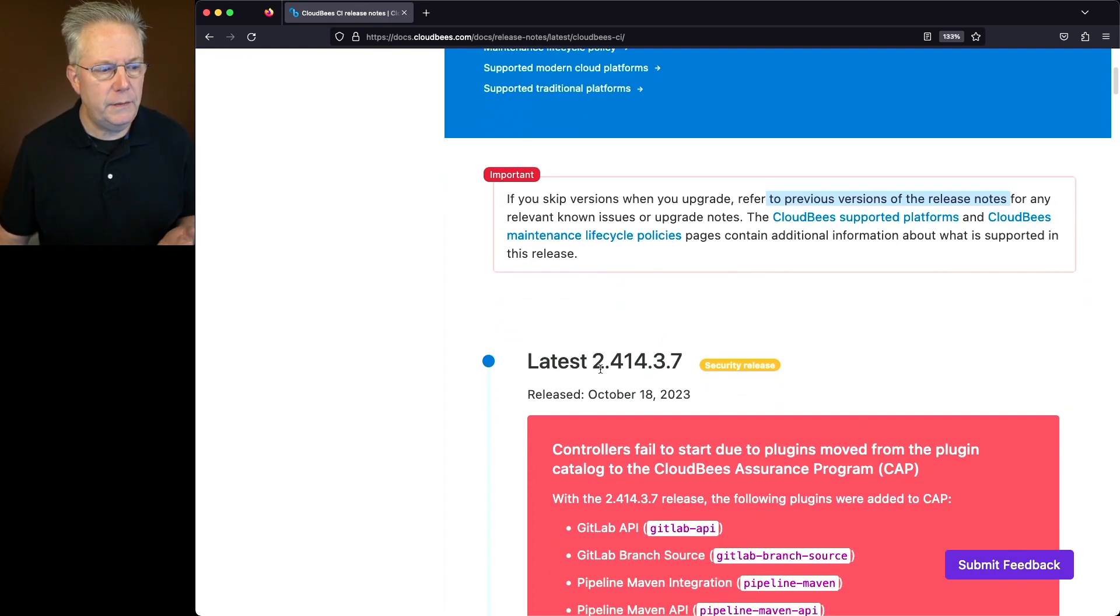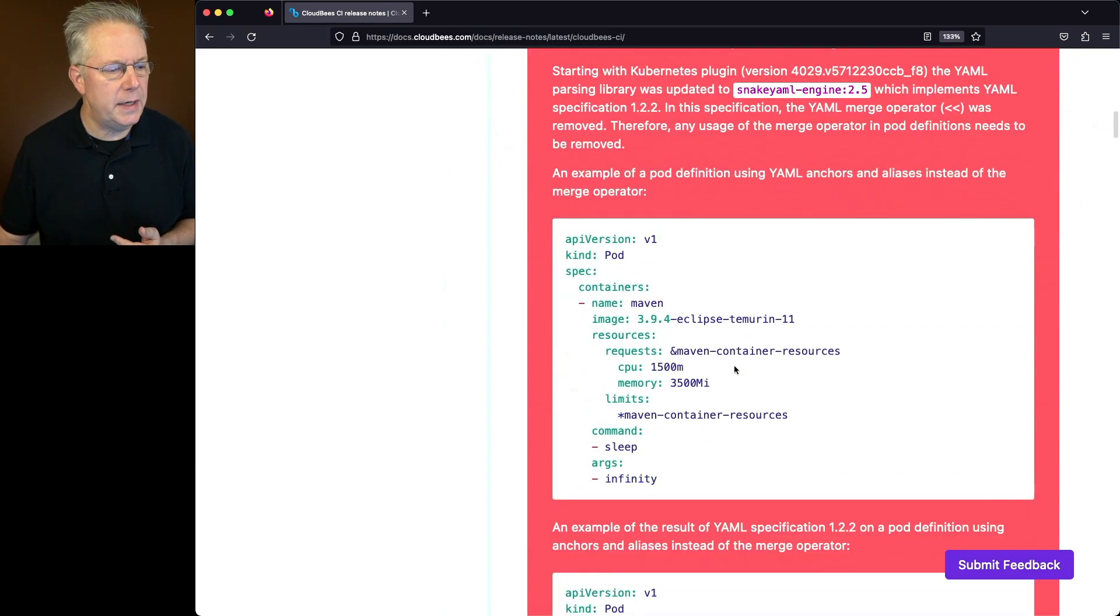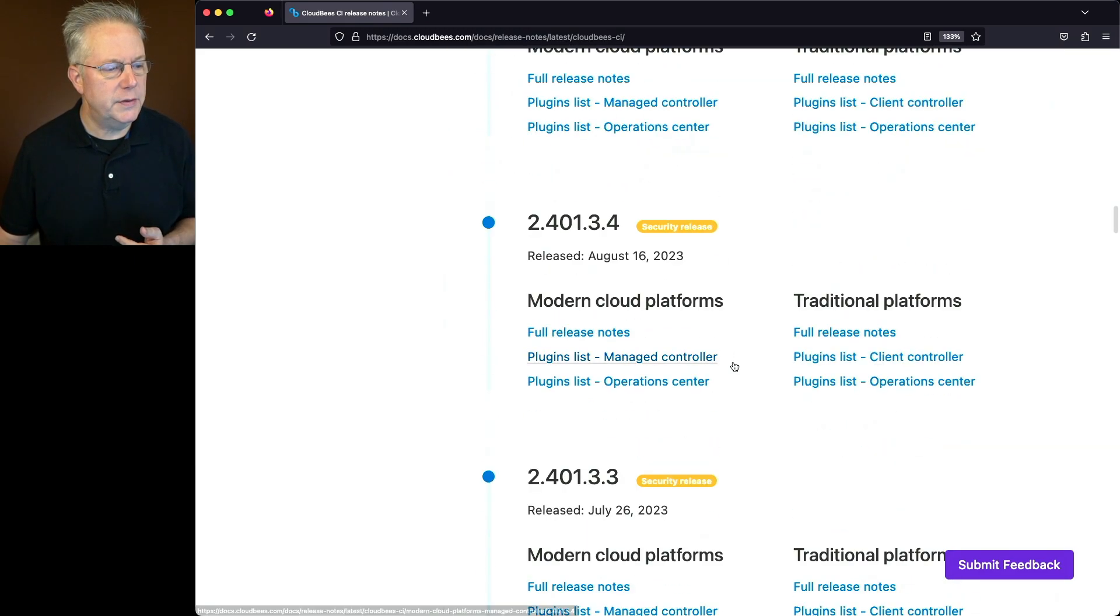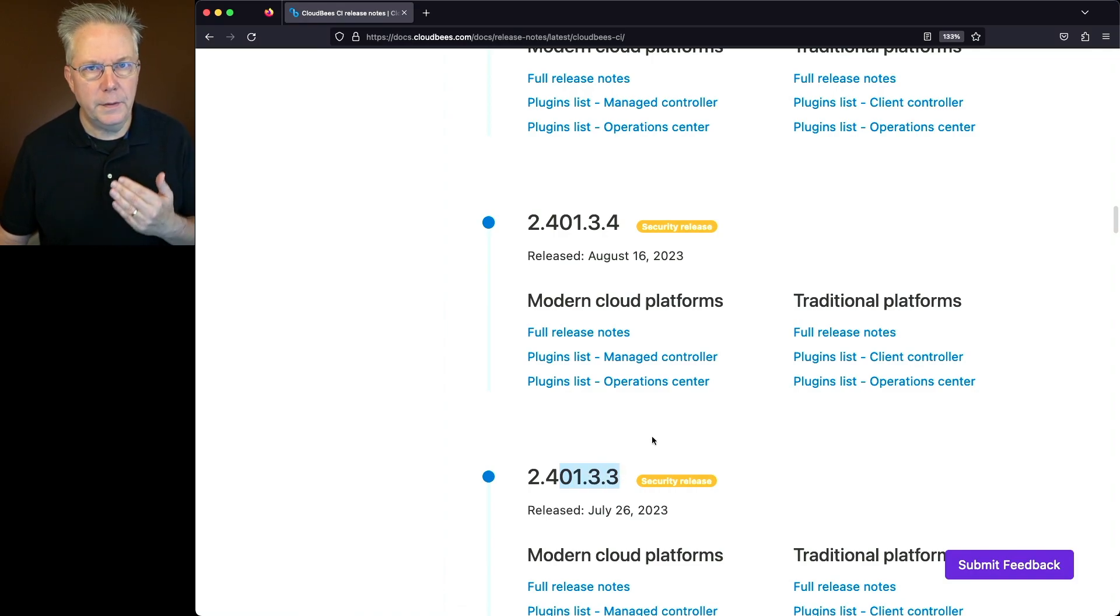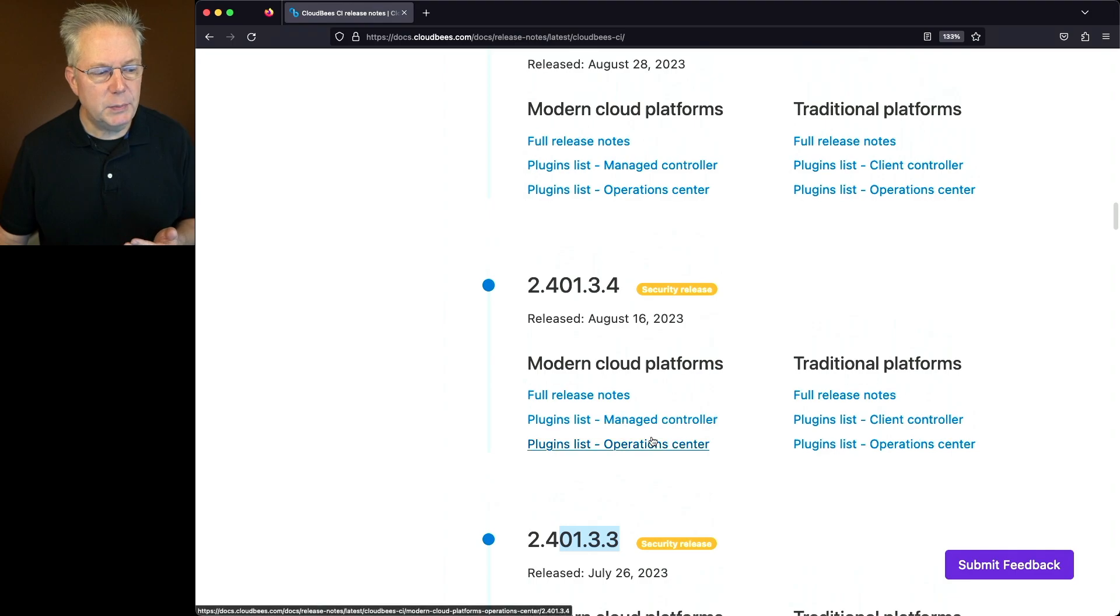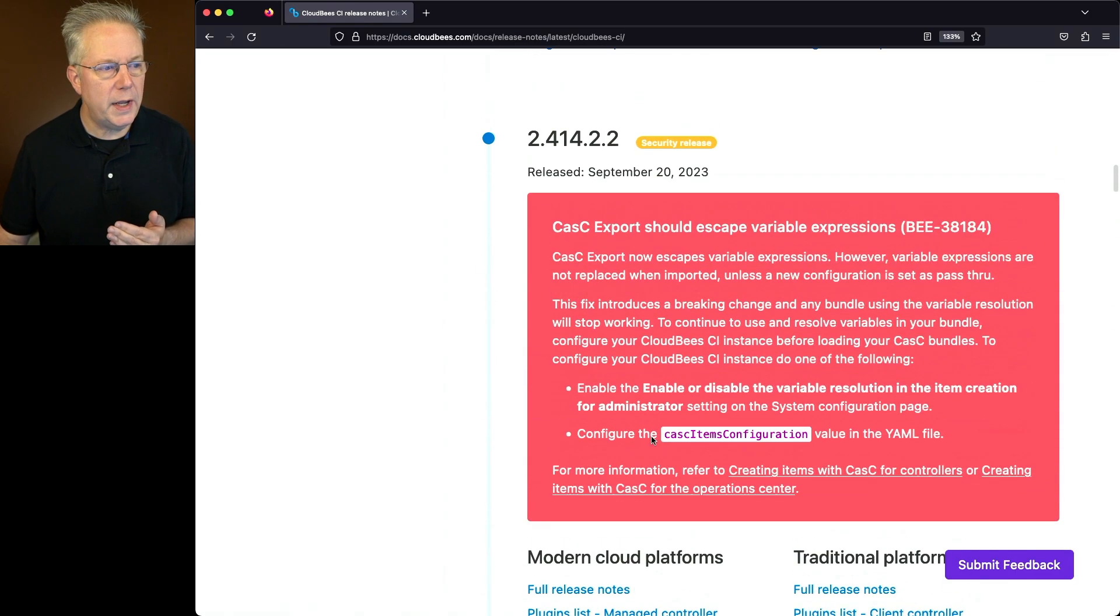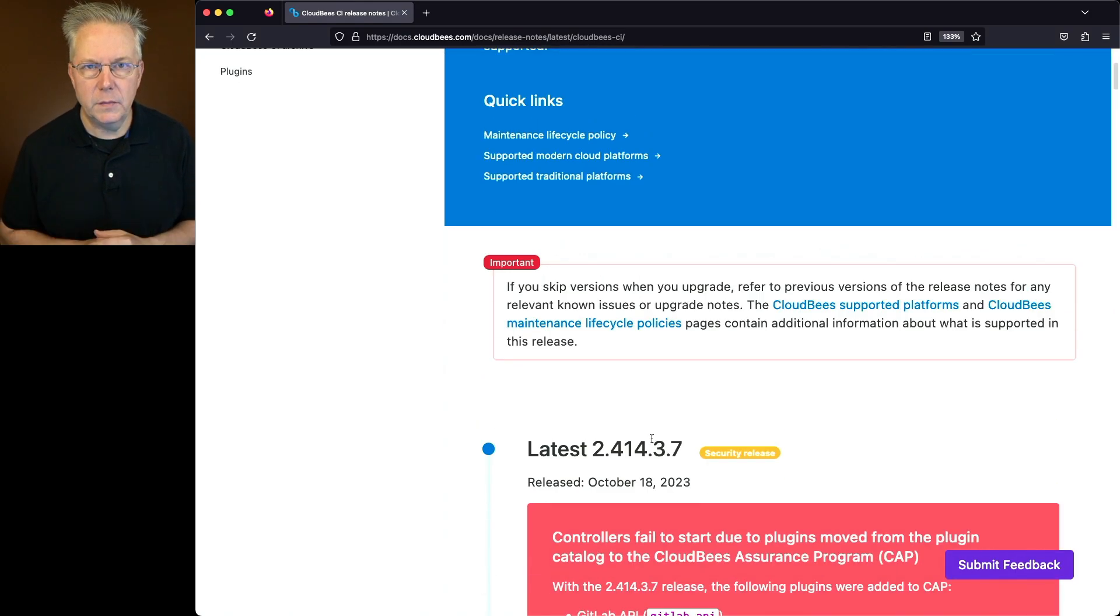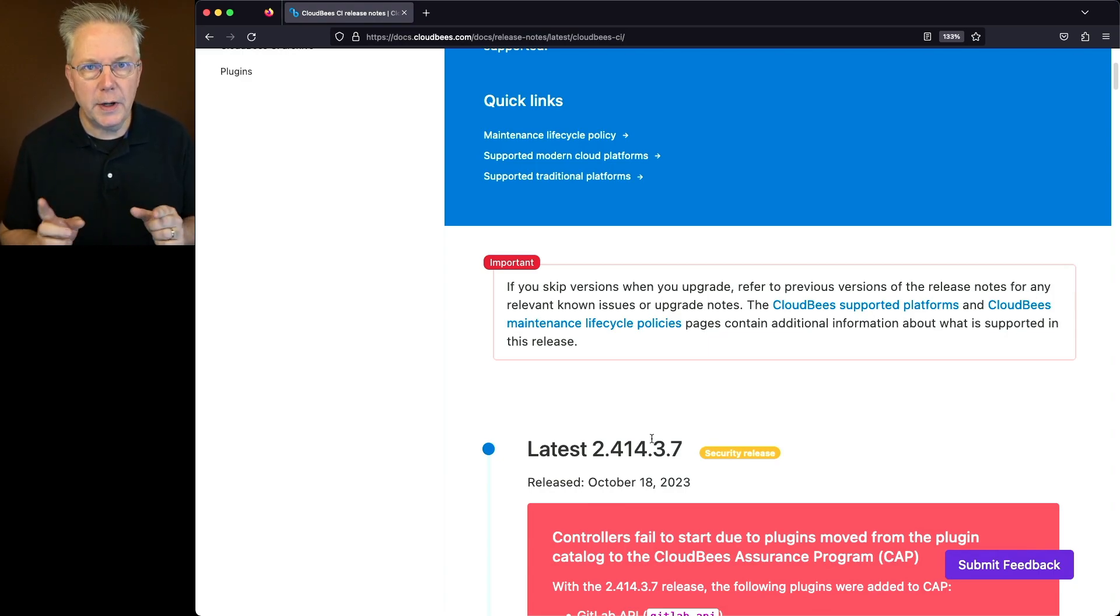Well, the current version is 2.414.3.7. Let's say I was upgrading from an older version that was 2.401.3.3. I would need to go through the known issues and upgrade notes for every release between 3.3 all the way through to 3.7 to make sure that I know of any other steps that I might need to take during that upgrade process.